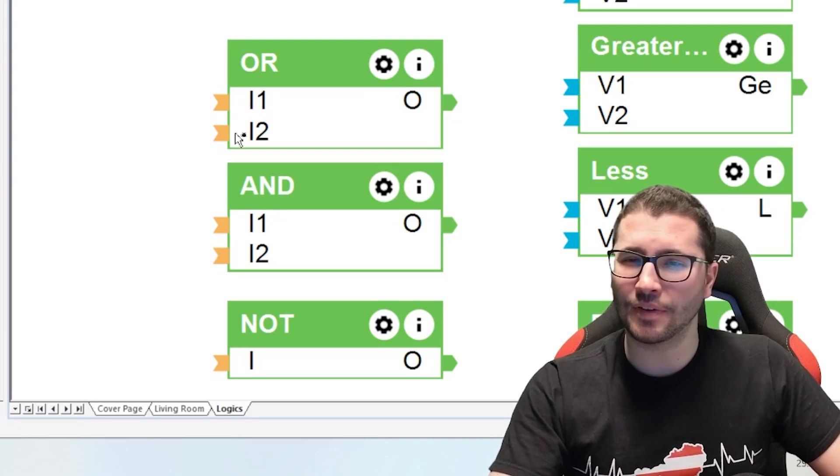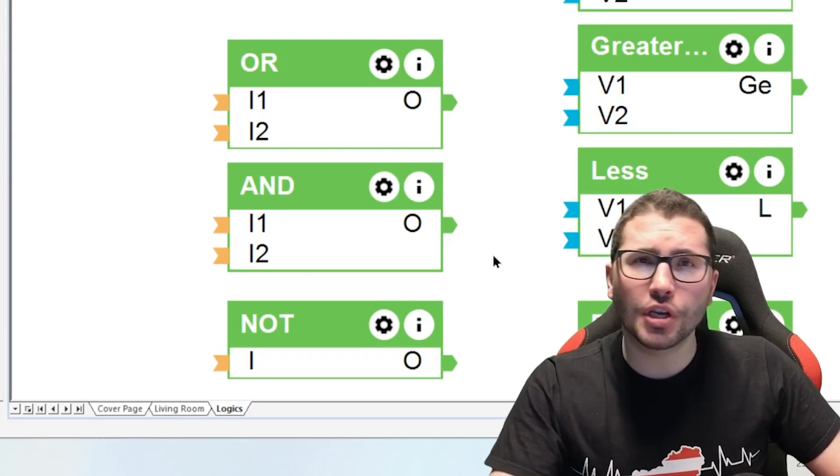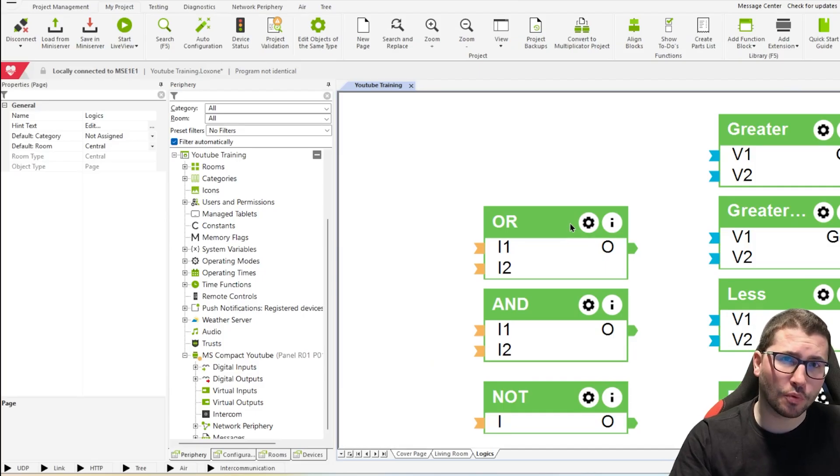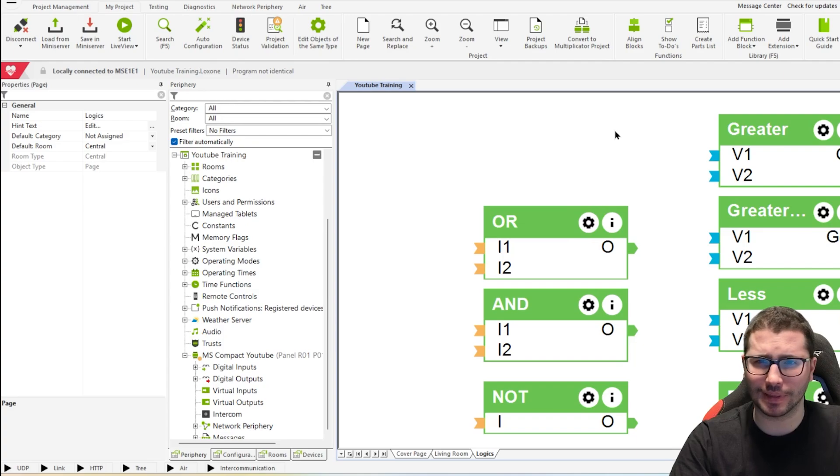Hi guys, today let's have a look at some logic function blocks and let's do a few practical examples.